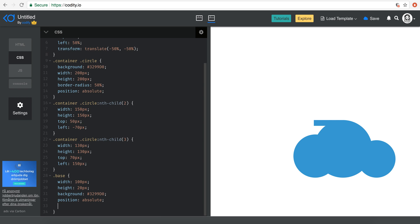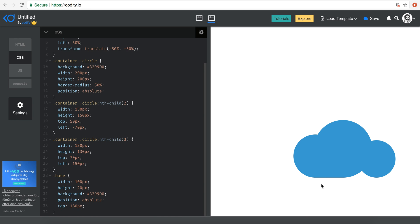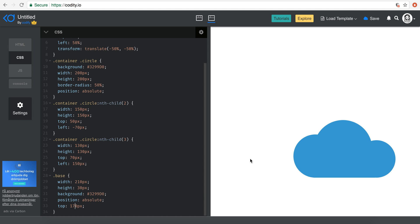I know the bigger circle is 200 and this one has height 20, so I need to move it using top — not bottom, but top. Now you can see it kind of fixed things, but it's a little bit small. Let's try 160, maybe 200. Still a little gap, so maybe a top of 10. Also the height needs to change — maybe 30 pixels — and the top to 170. Now we have our cloud shape.